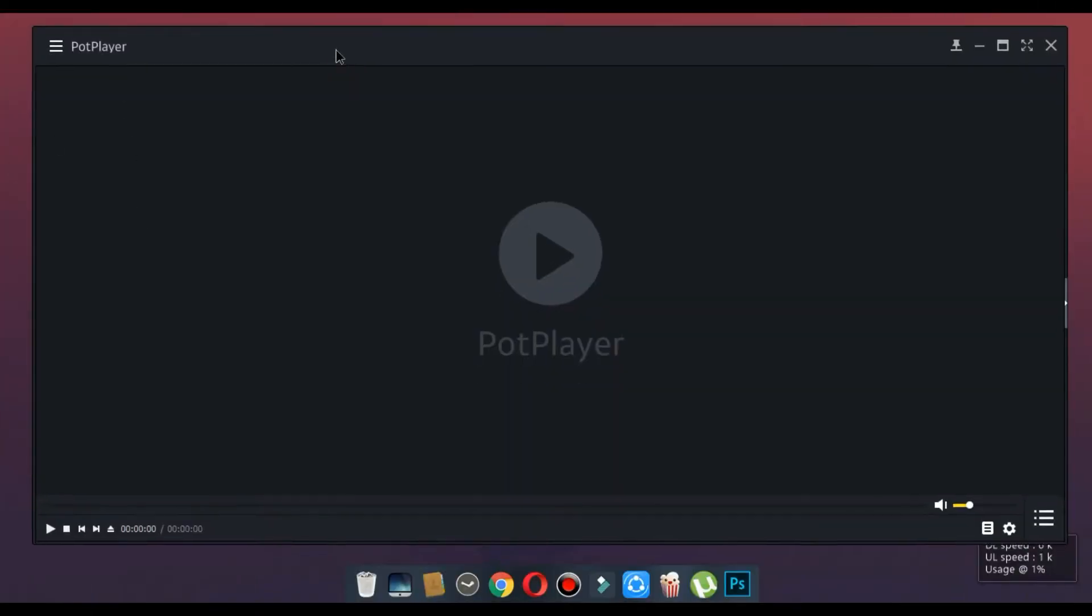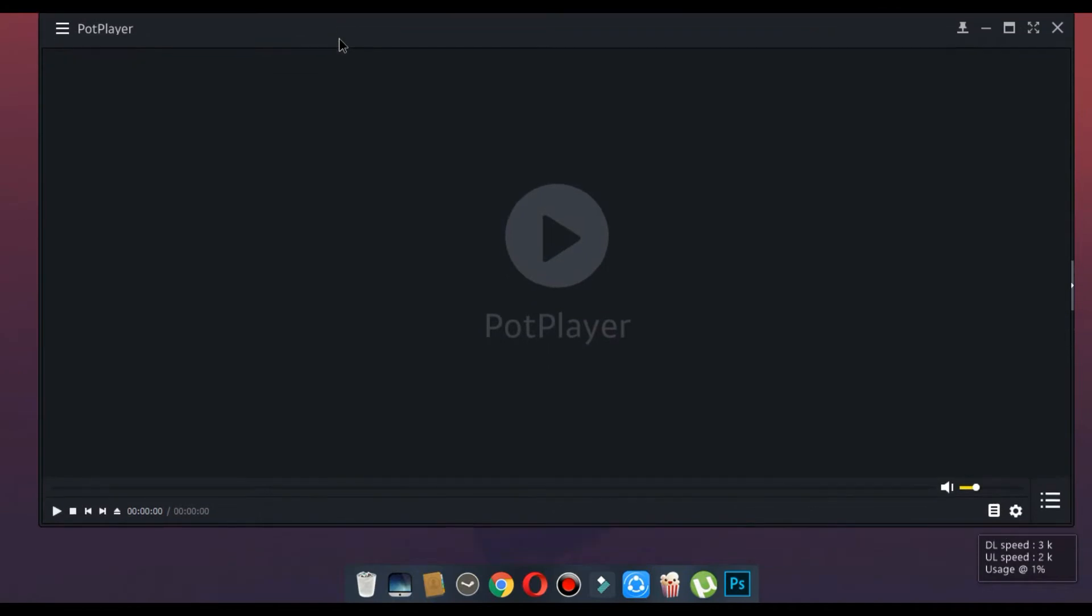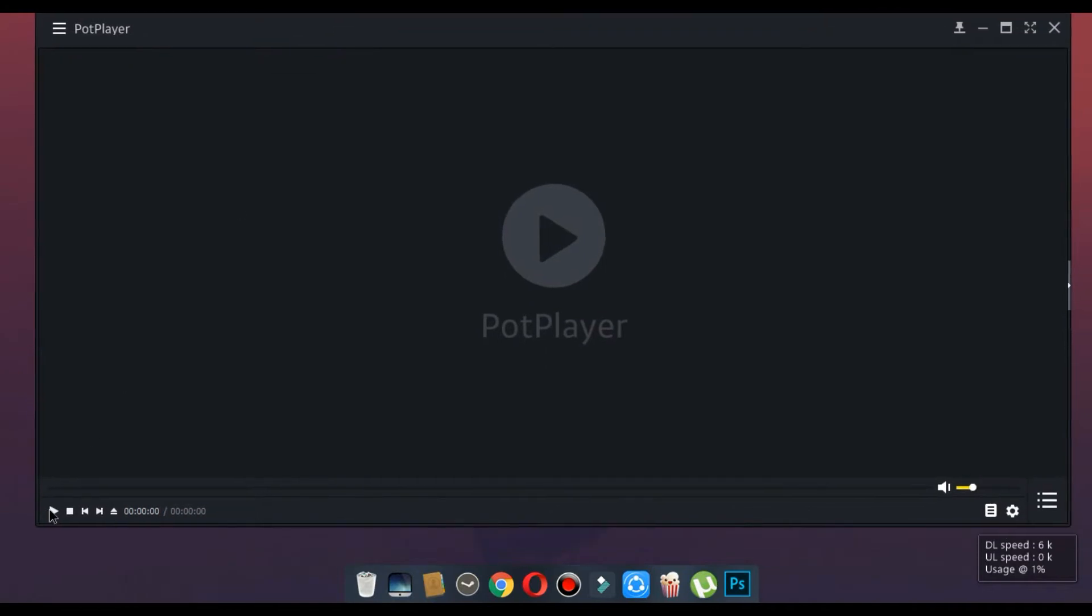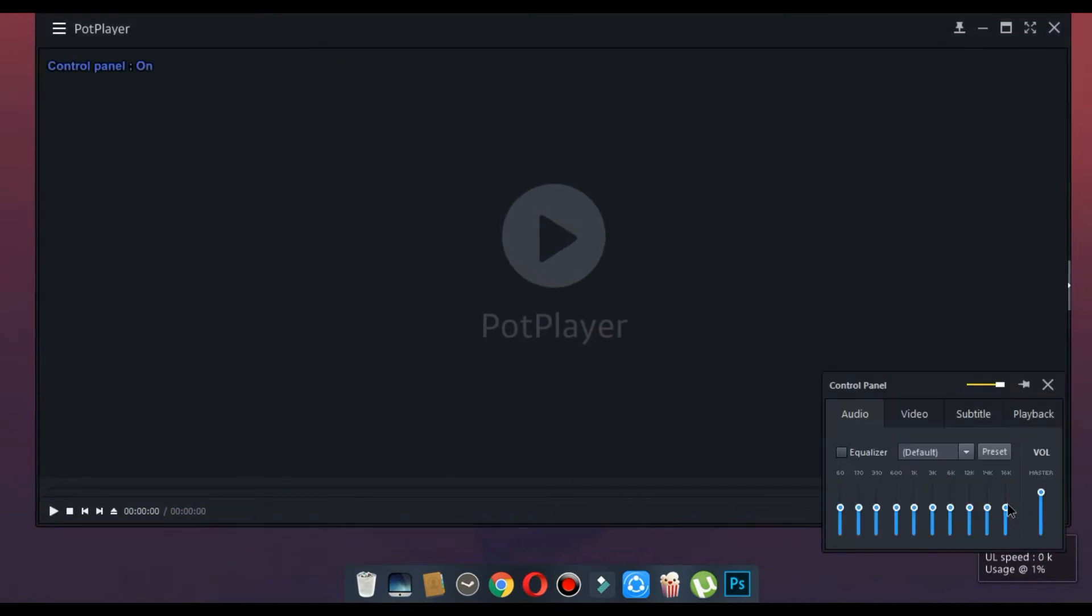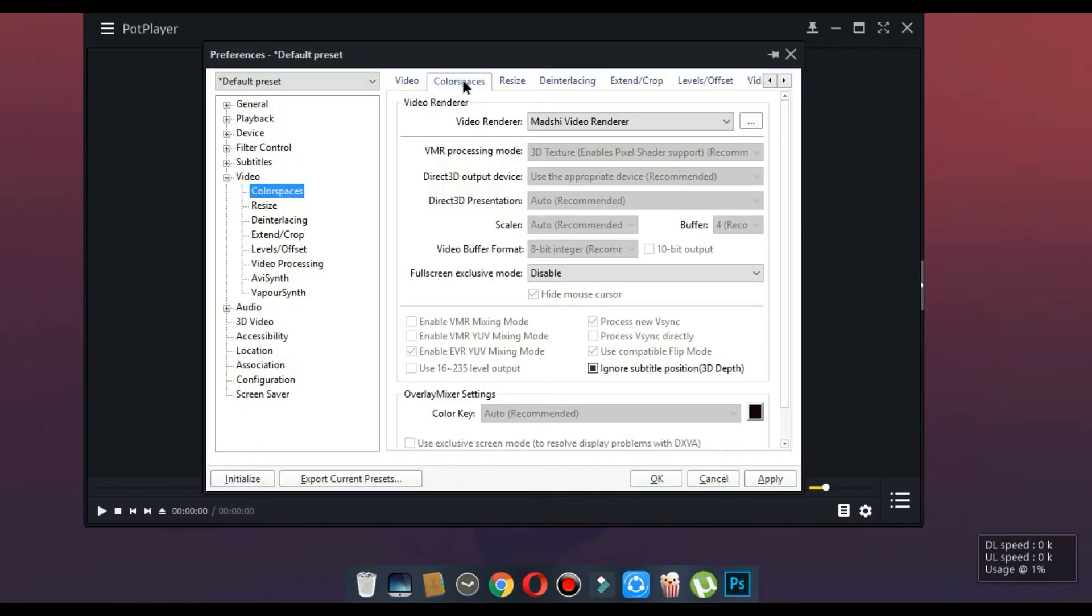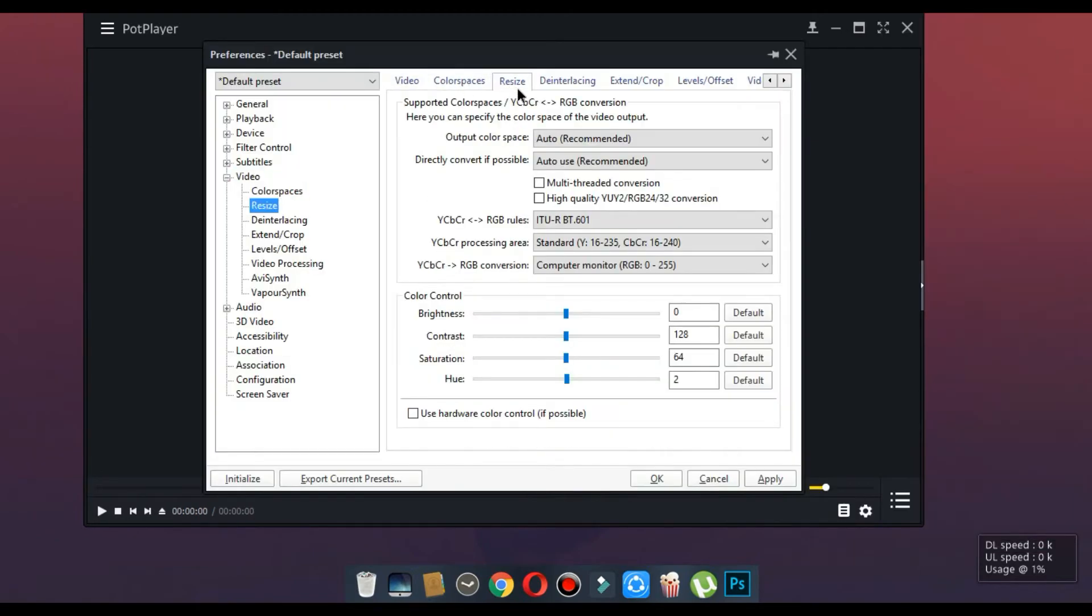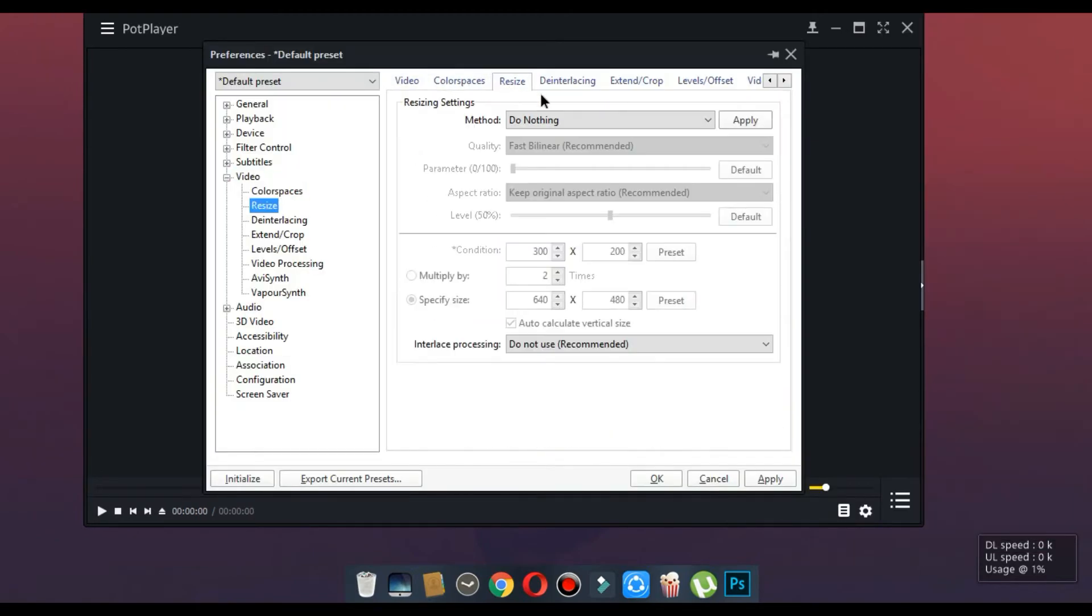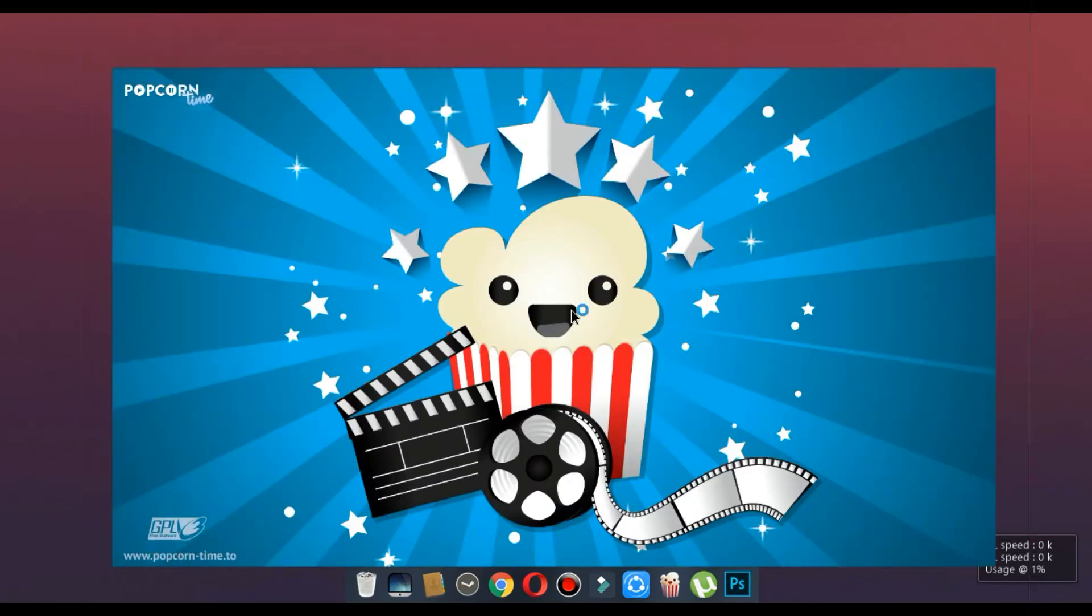Number 3, Pot Player. This is a must-have media player for Windows. This player has more functionality than VLC player. We can adjust a lot of settings in this player.